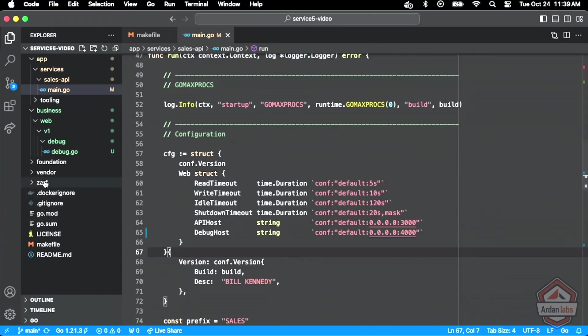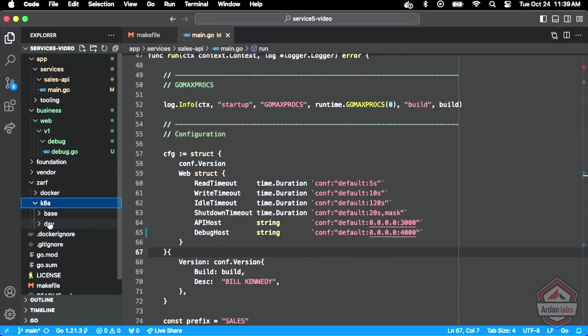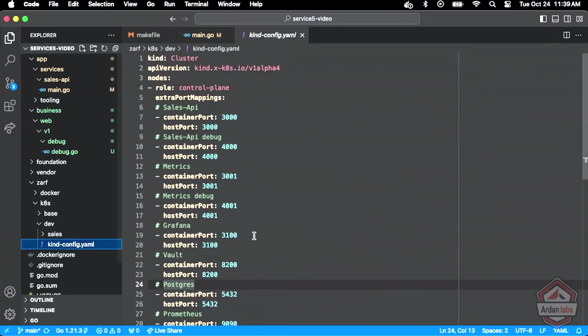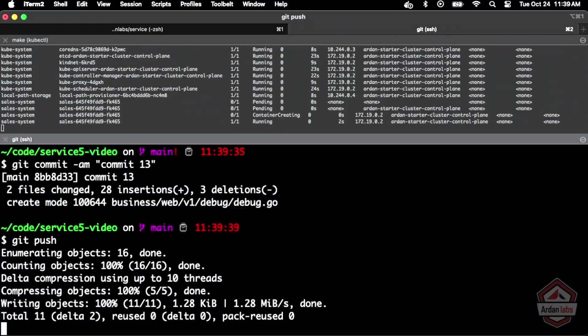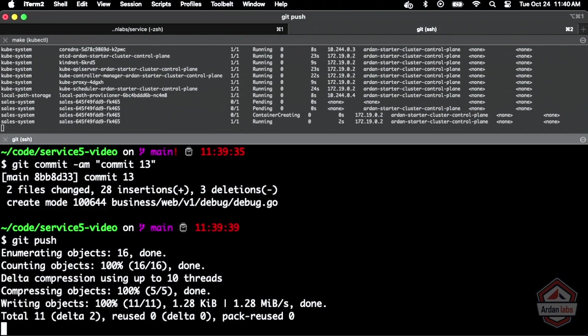Remember, I got ahead of myself yesterday by asking the kind environment to just open up all these ports. It won't matter yet. And what I want you to notice is that we can't access these endpoints just yet from our local machine into the cluster. We haven't added a service definition yet, which is all for the networking side of things.